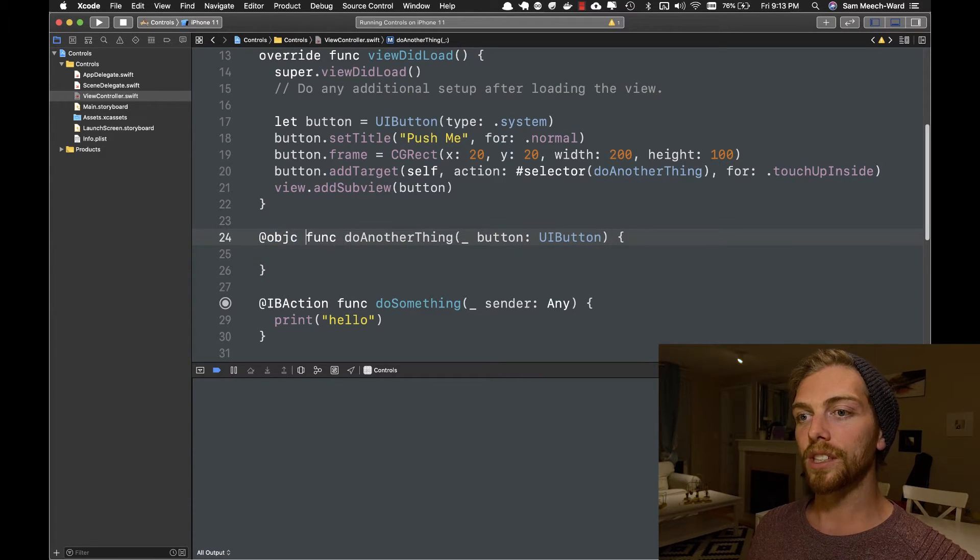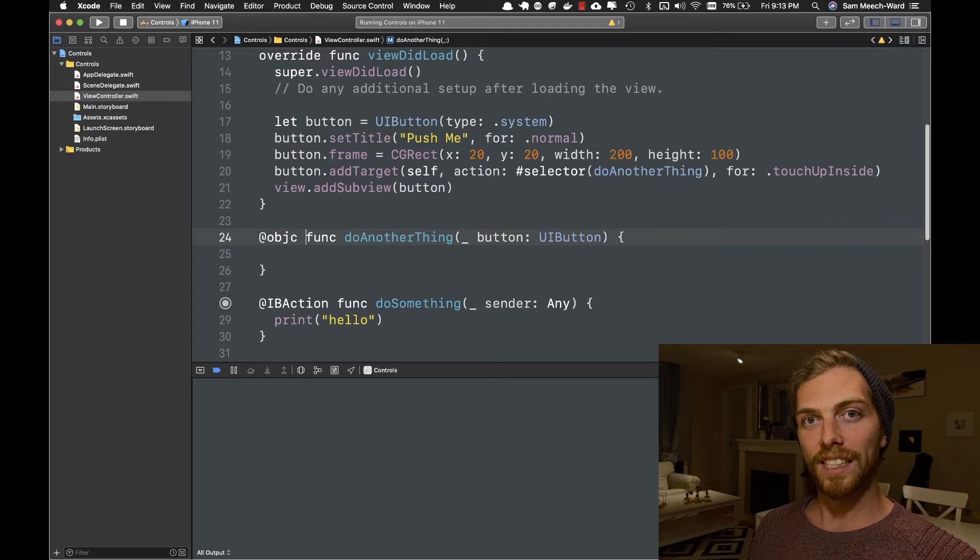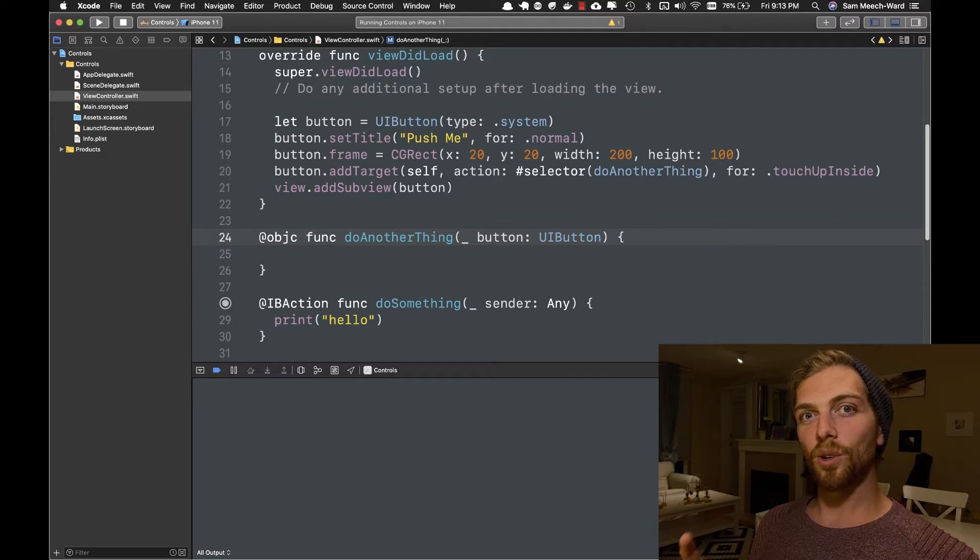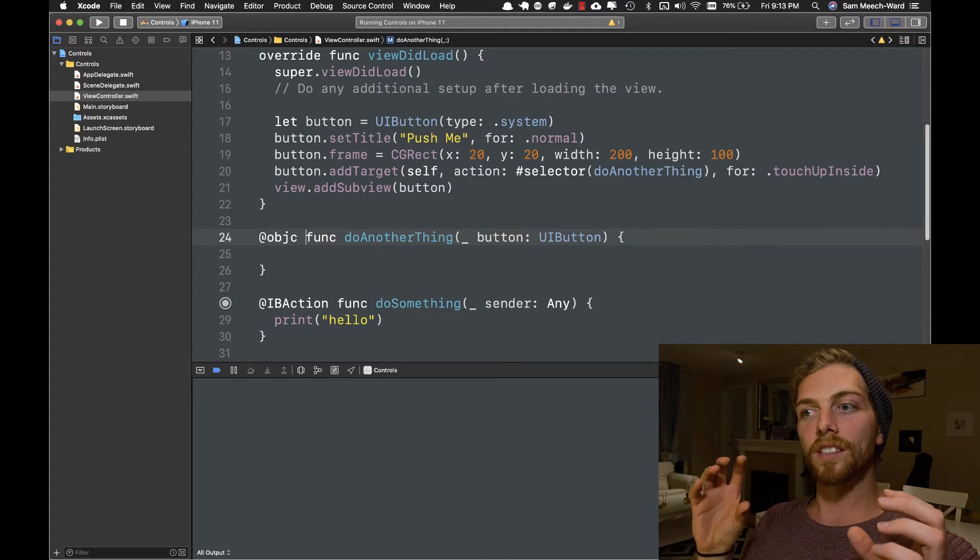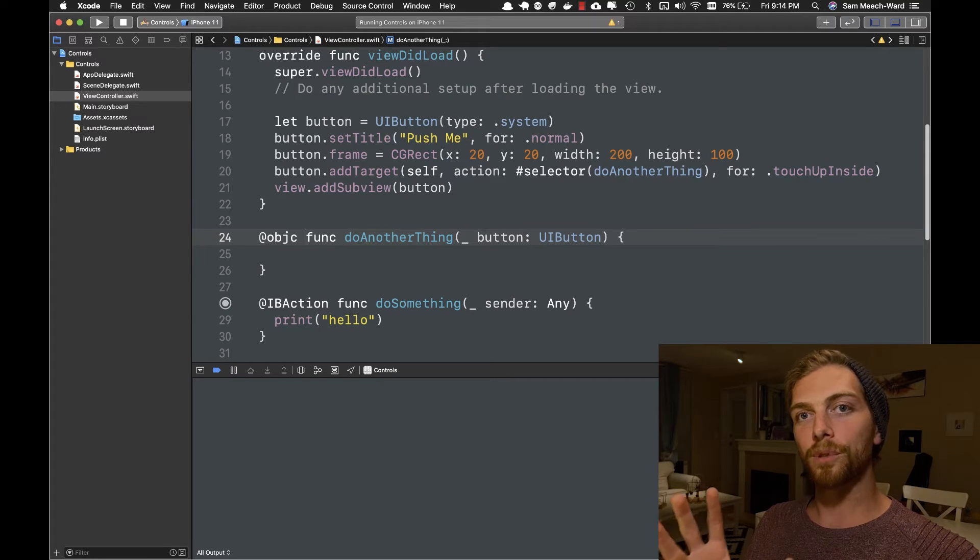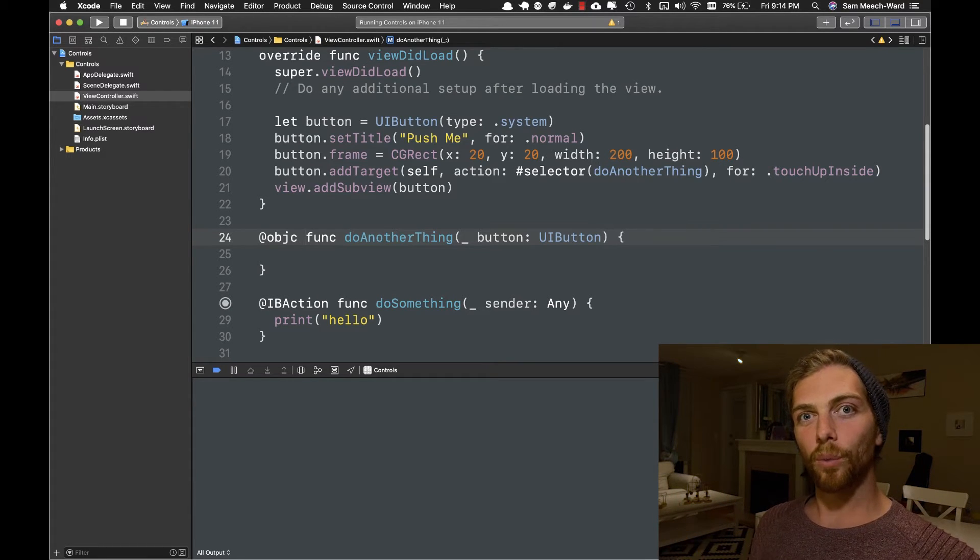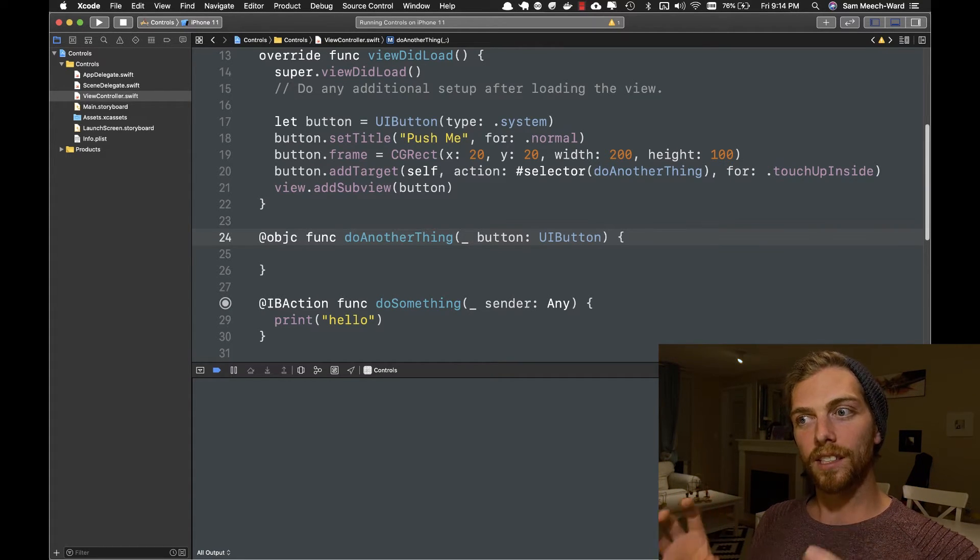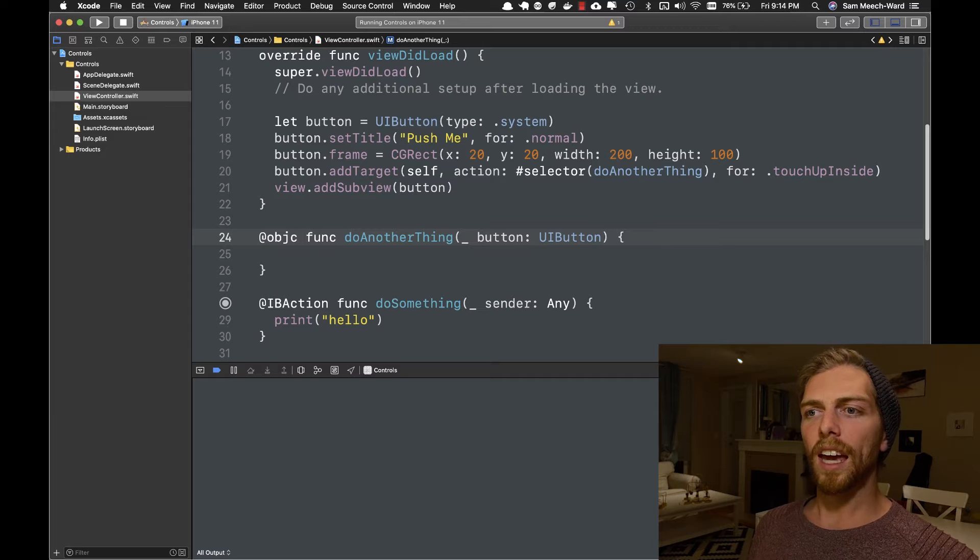And this is going to complain because I haven't marked this with @objc, which stands for Objective-C. And this is all a bit weird because this is all coming from Objective-C.